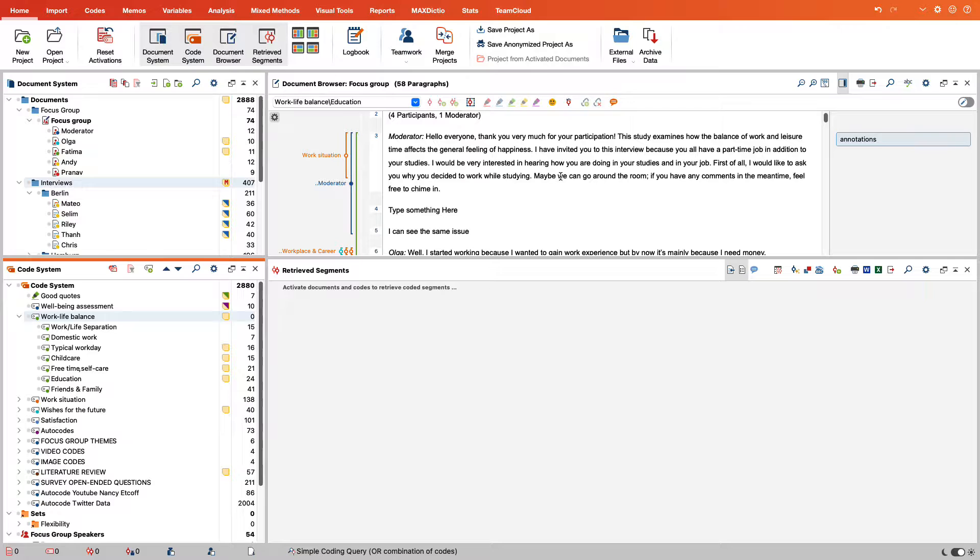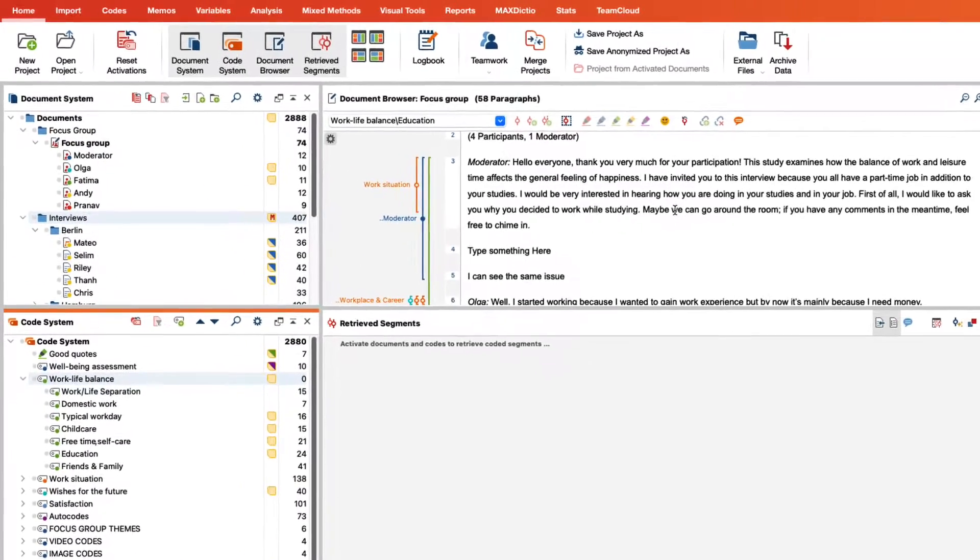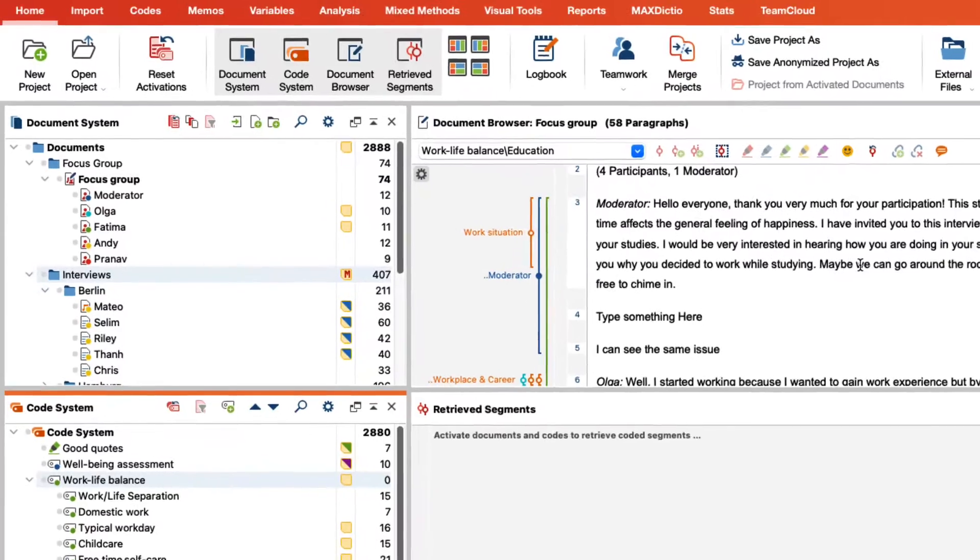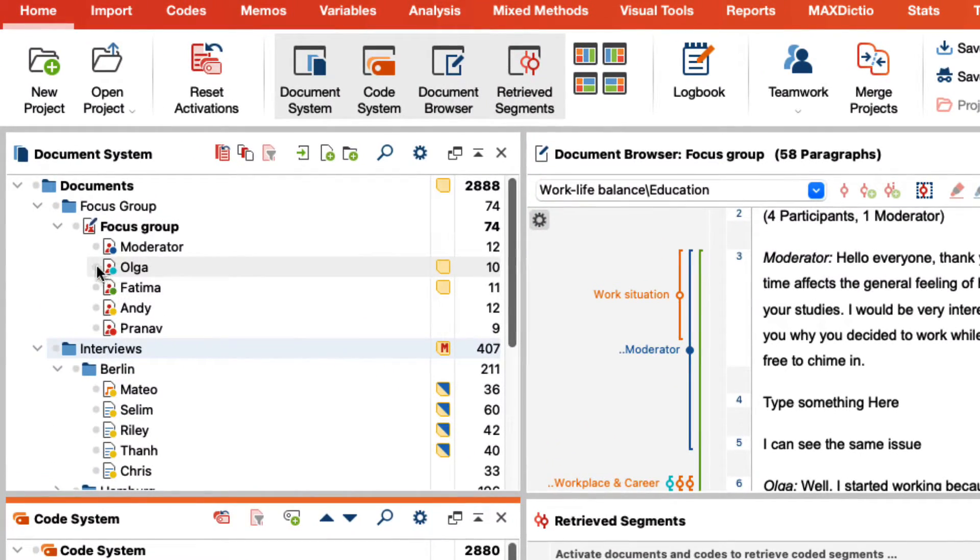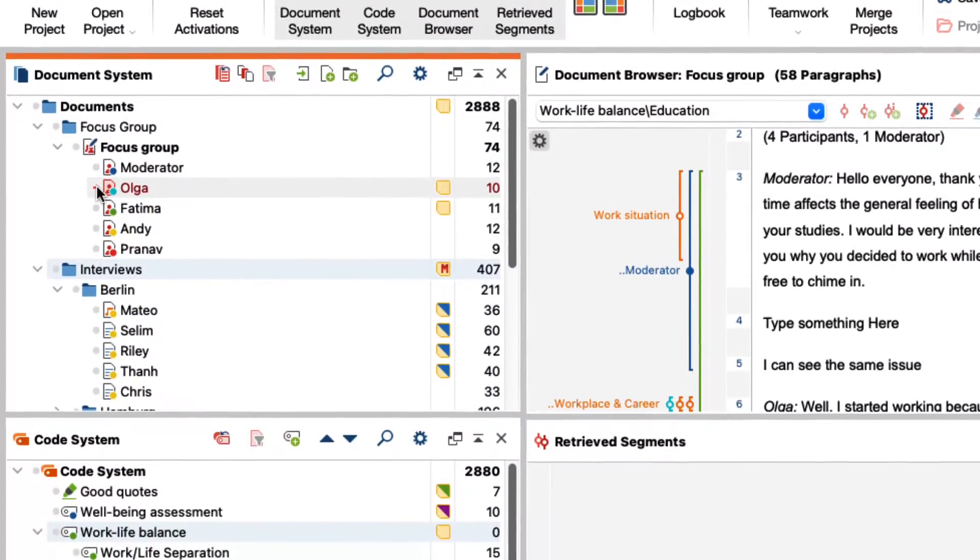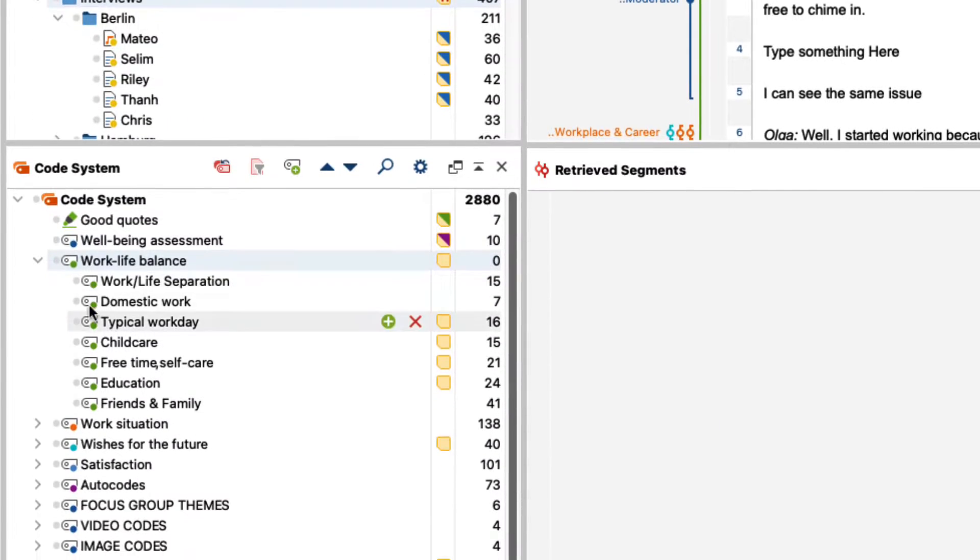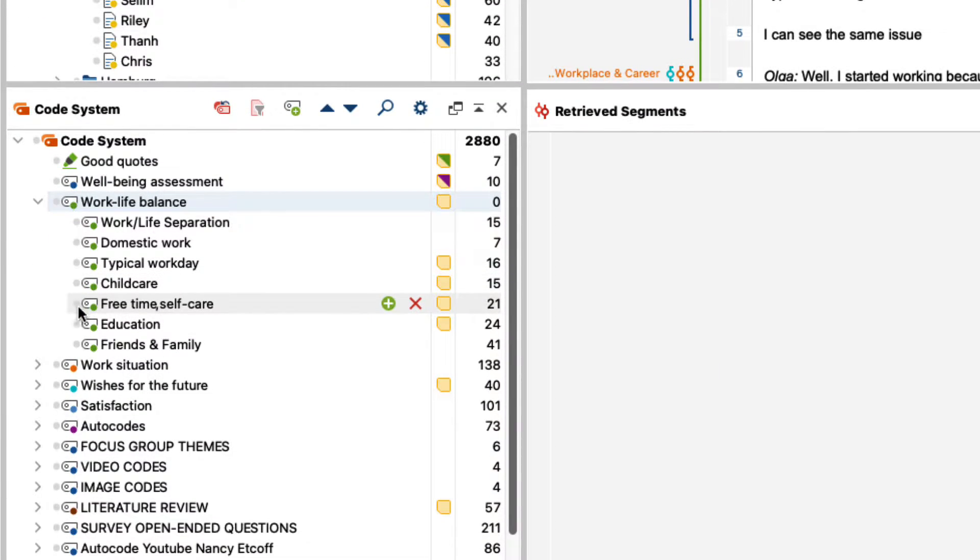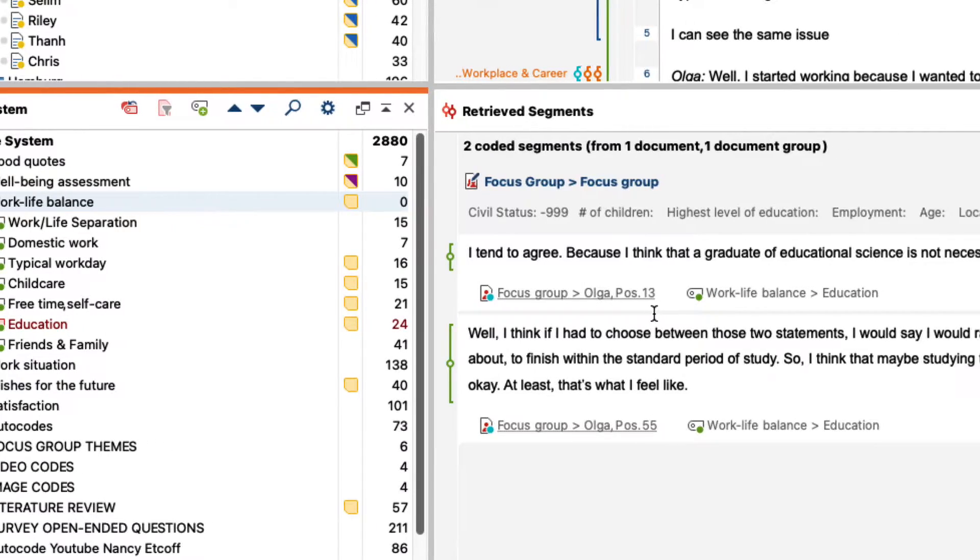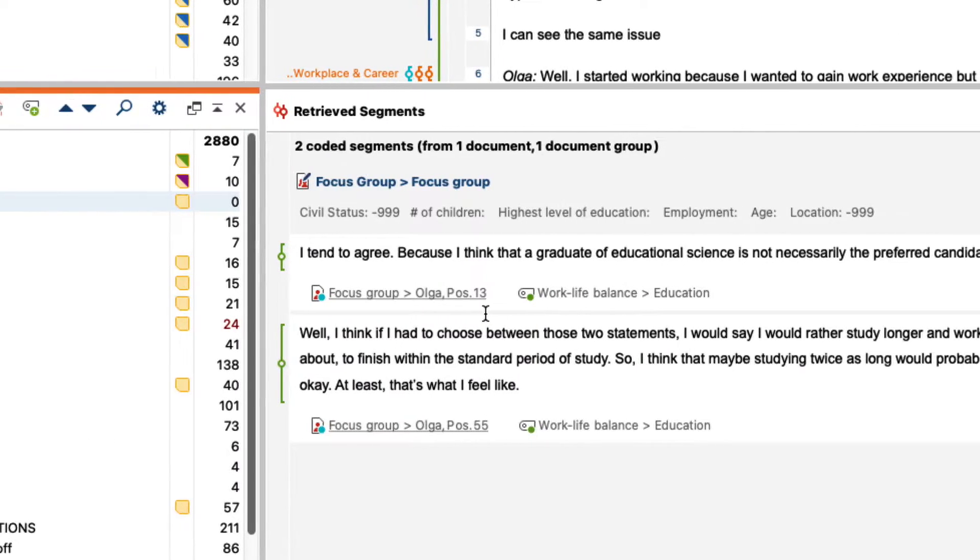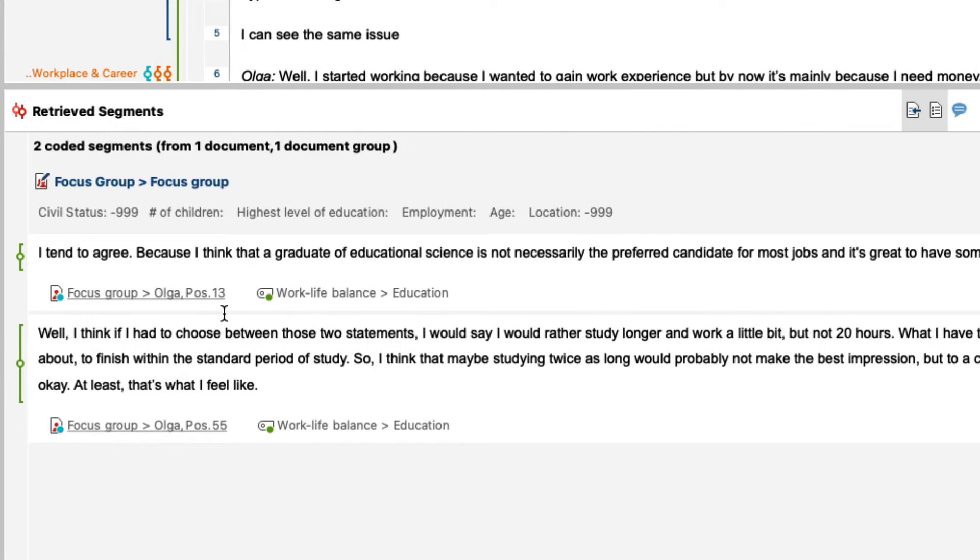Once we have coded the transcript, the classification of the focus group transcript according to different persons opens up the possibility for us to look at the statements of a certain person on a certain topic. To do this we first activate the corresponding person from our focus group and then the code that interests us. The retrieve segments window then shows all the sections in which the person speaking has commented on the respective coded topic.